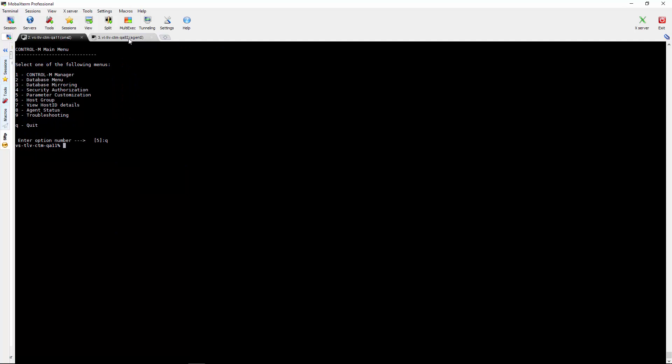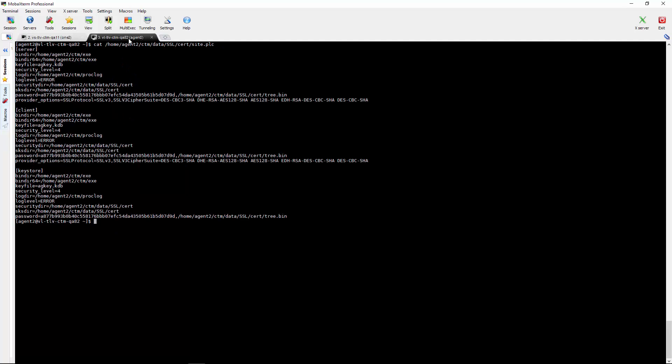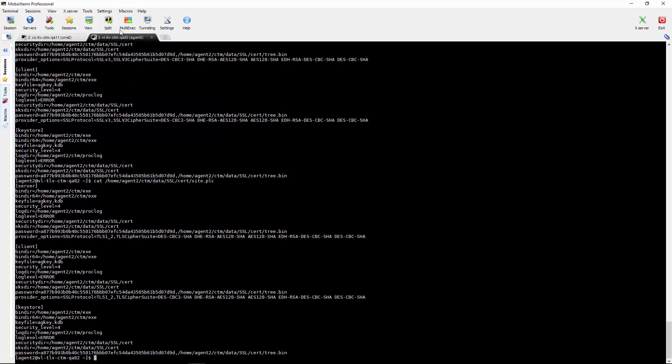Now we will go to the agent side and run again the command to cat the site PLC file. We will see that the protocol has changed to TLS 1.2.